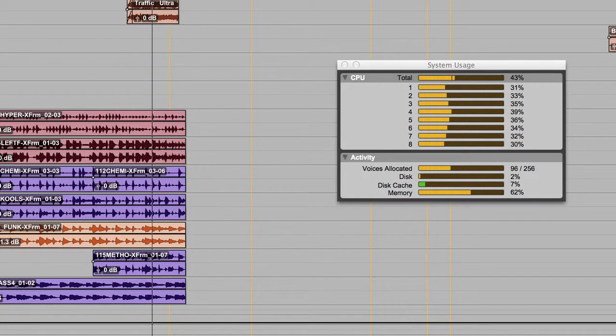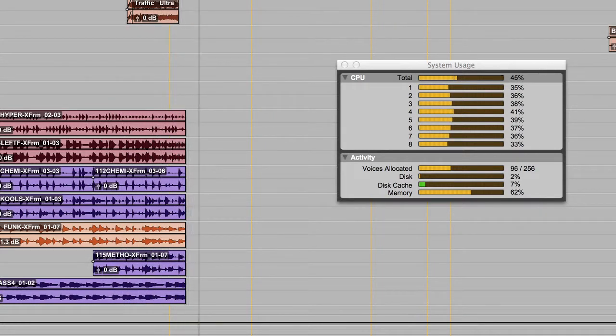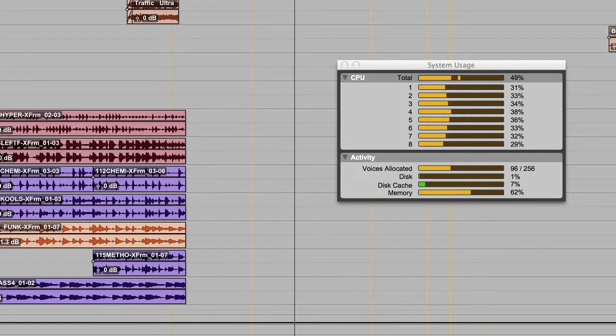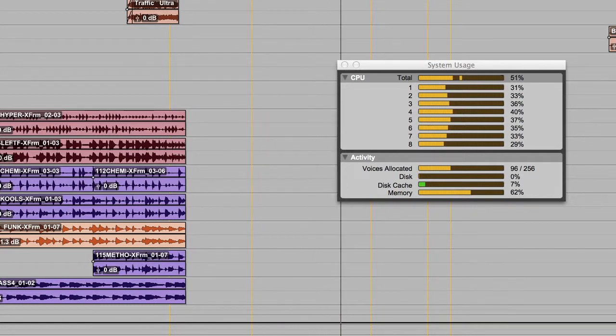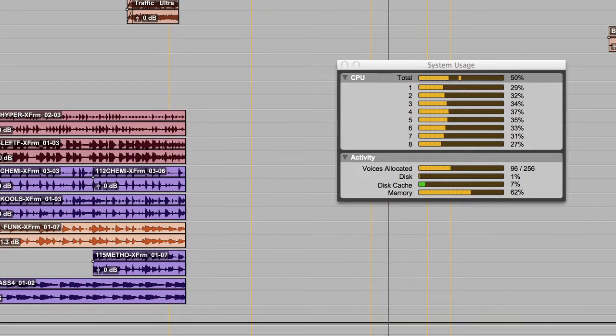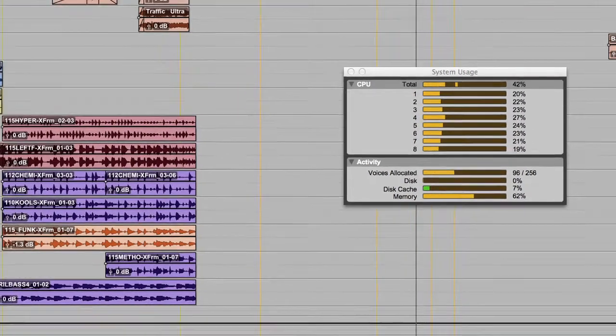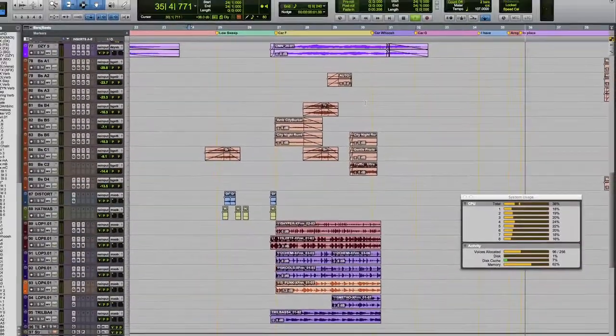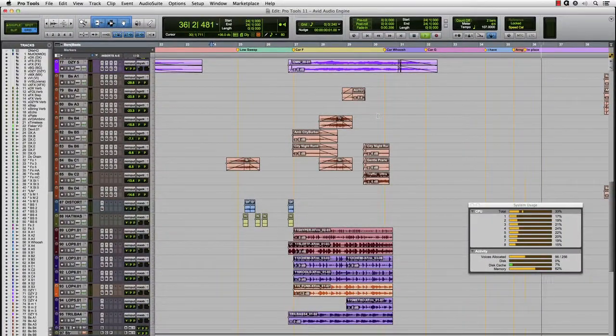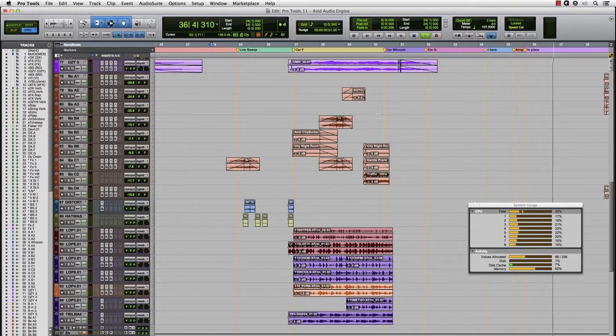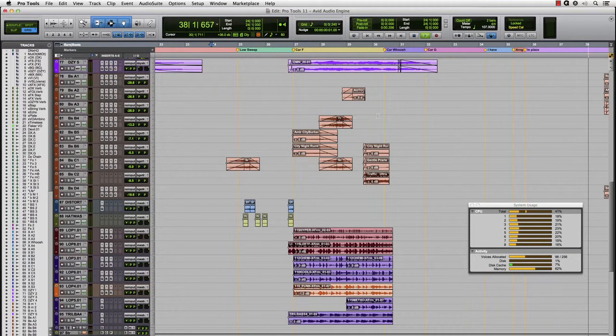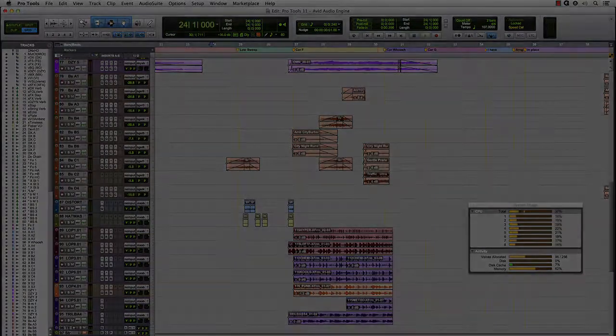Then, after the playhead passes into the less active part of the timeline and a few seconds pass, the CPU meter activity goes down as the resources are then given back to the overall pool to be used elsewhere. By using this dynamic allocation with the new performance enhancements of the Avid Audio Engine, you will see an exponential increase in the native power of Pro Tools.